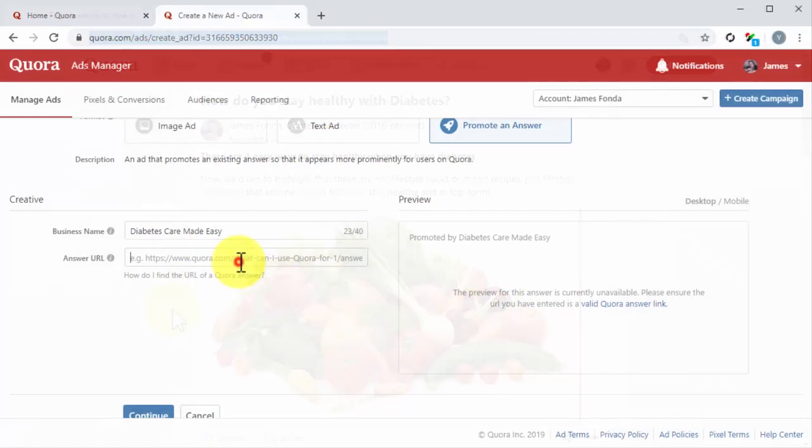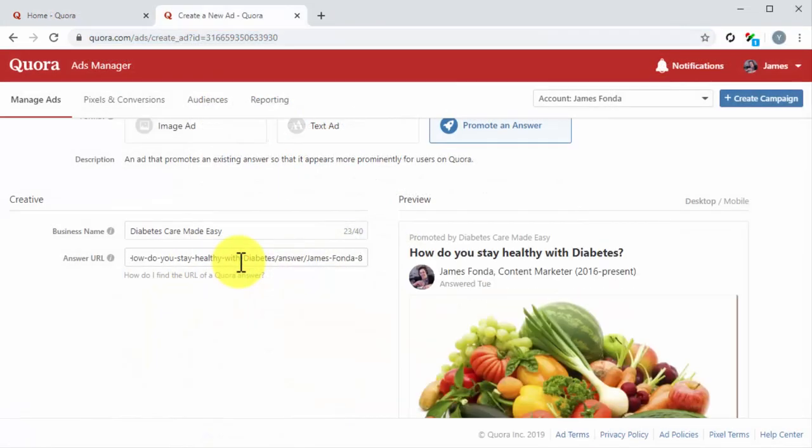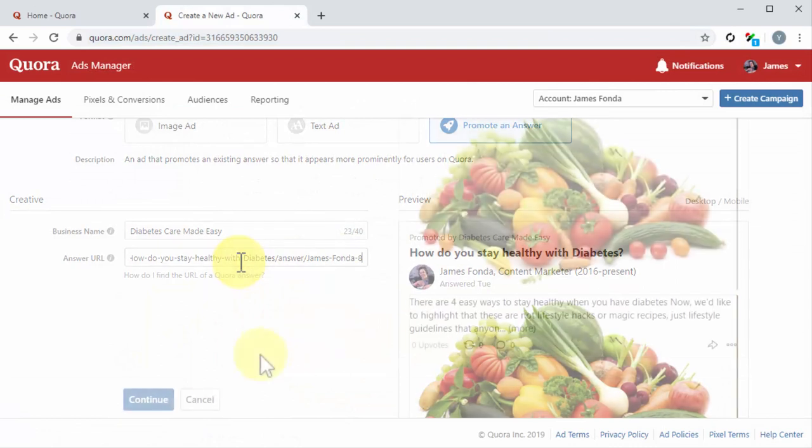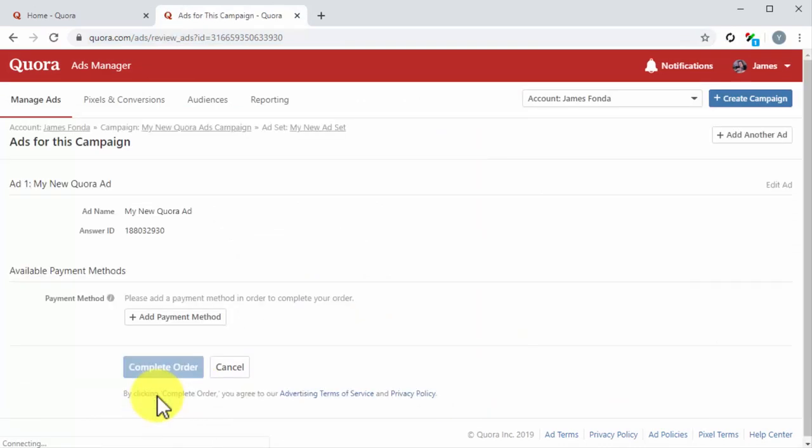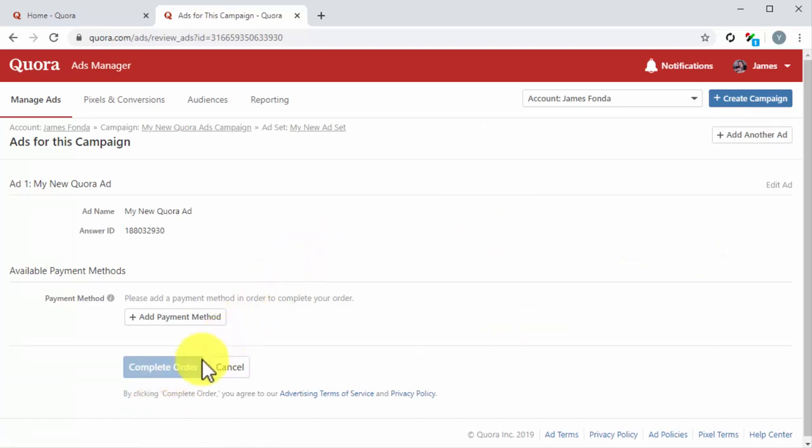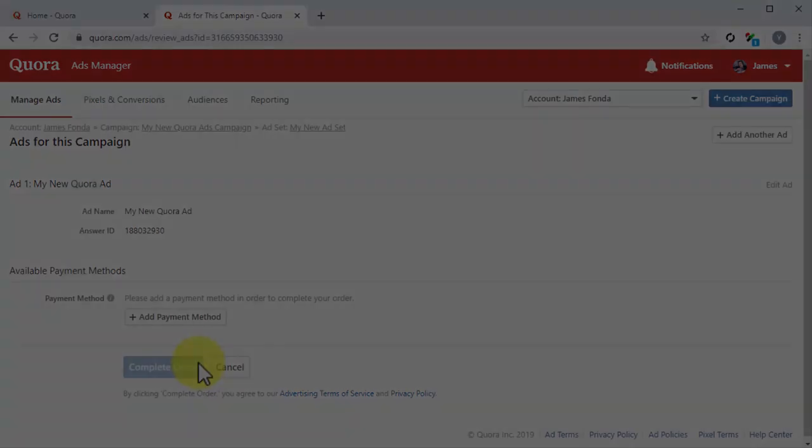Back on the creative page, you'll see a preview of the ad after loading the URL. You can now click on Continue. Lastly, you will be prompted to review your ad info and to submit a payment method. You can click on Complete Order to pay for the ad and launch your campaign.